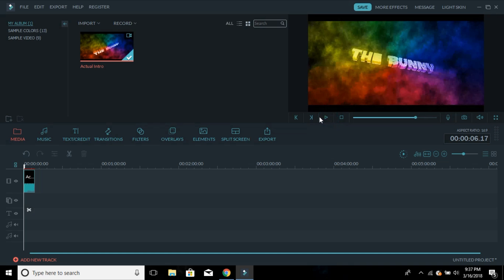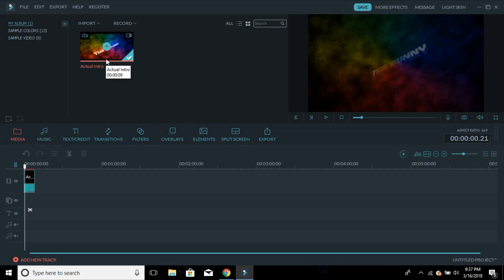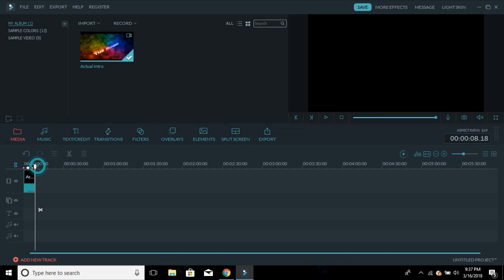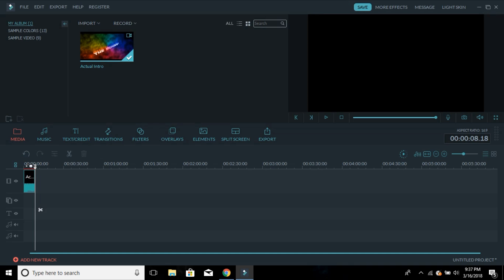So guys, that's how my intro actually sounds. Basically what you have to do is when you get your clips here, you just drag them down to the timeline. That's how you do it. That's the first thing — in all my videos I have an introduction, and after that I have my gameplay.